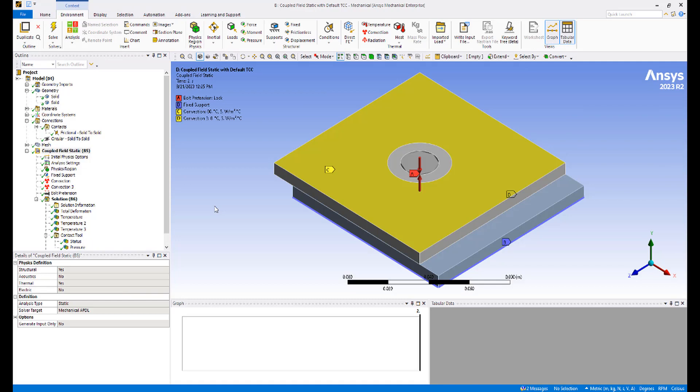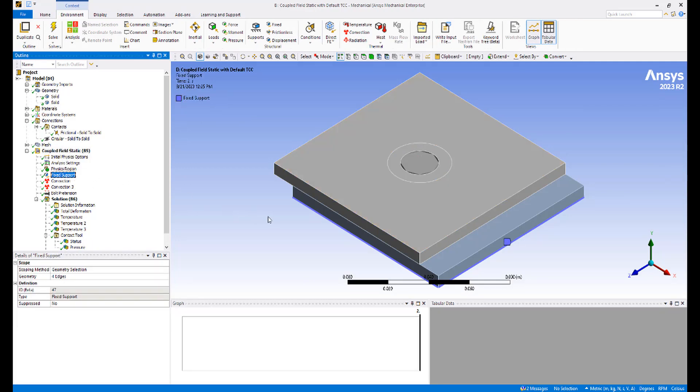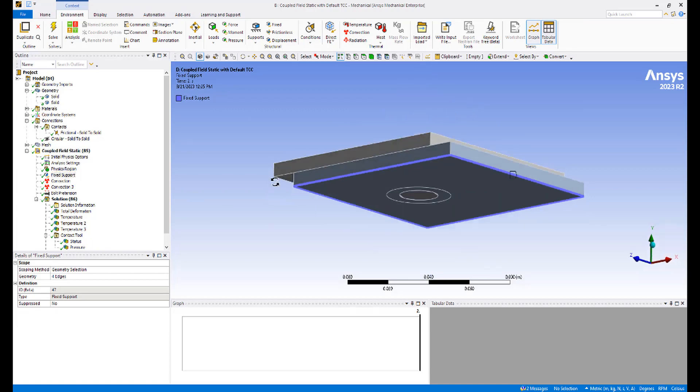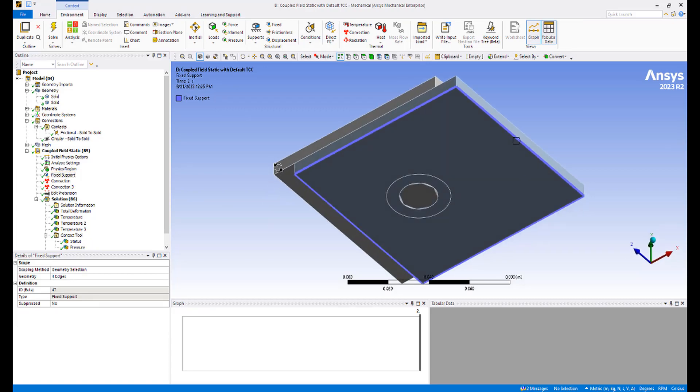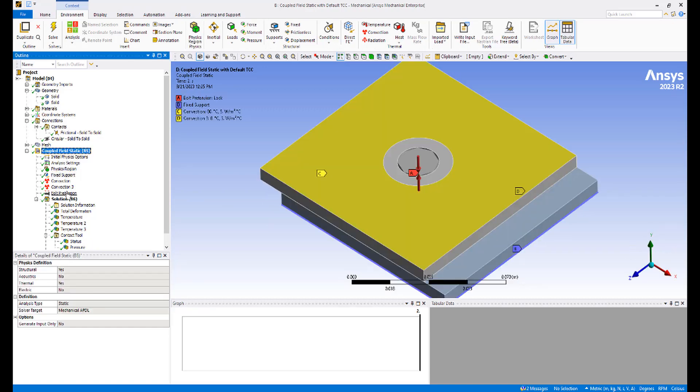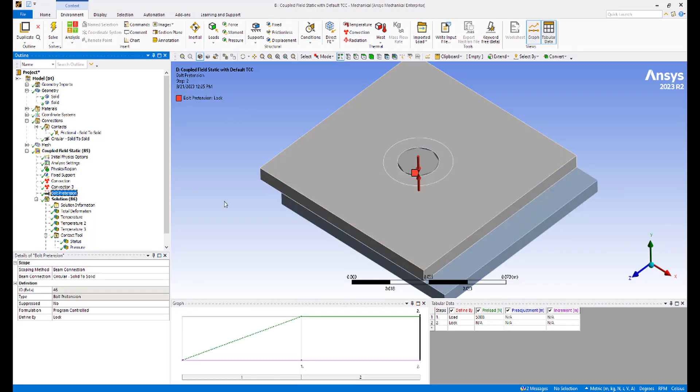Boundary conditions are a fixed support applied to the perimeter of the bottom plate. A bolt pretension load of 5000 newtons that is applied in the first load step and locked in the second load step.